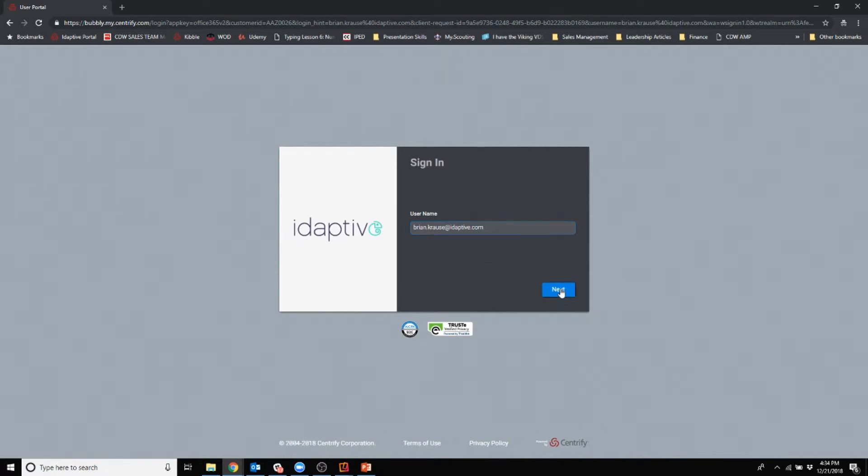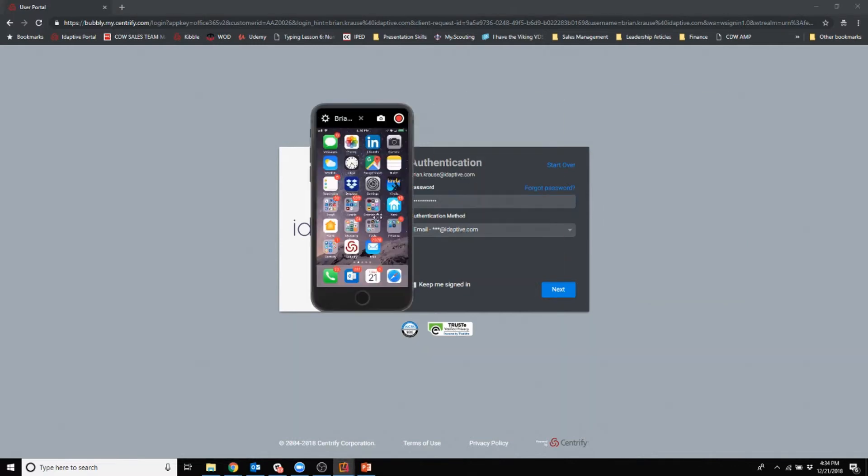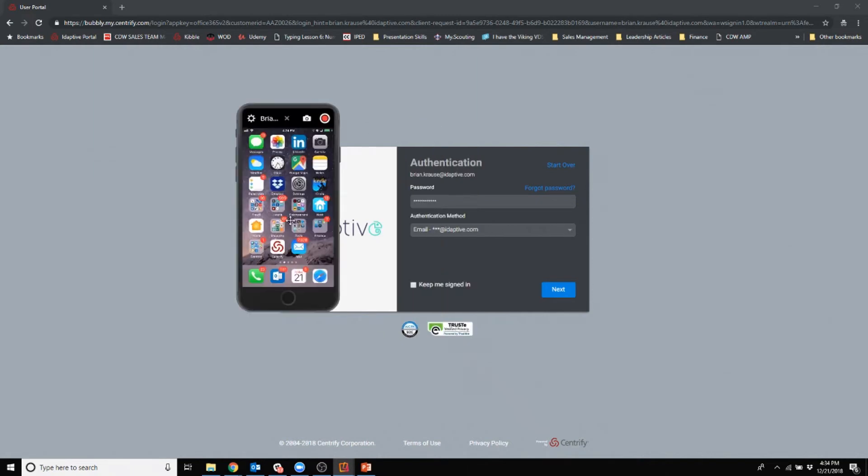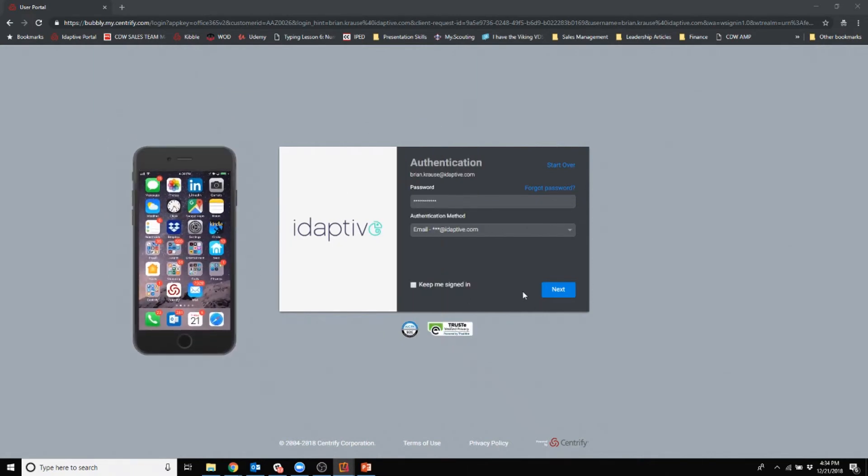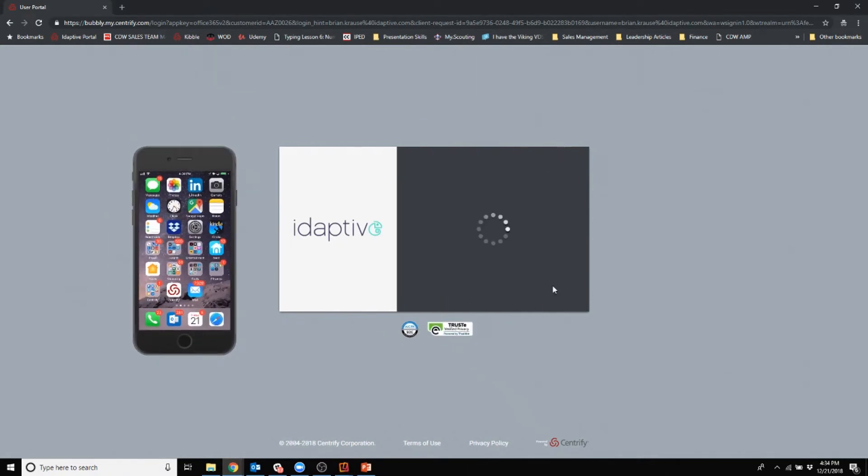Now I'm going to click next. It's going to ask me for my password, and you're going to notice down below you'll see authentication method. That is multi-factor authentication. I'm going to choose to receive a text message.